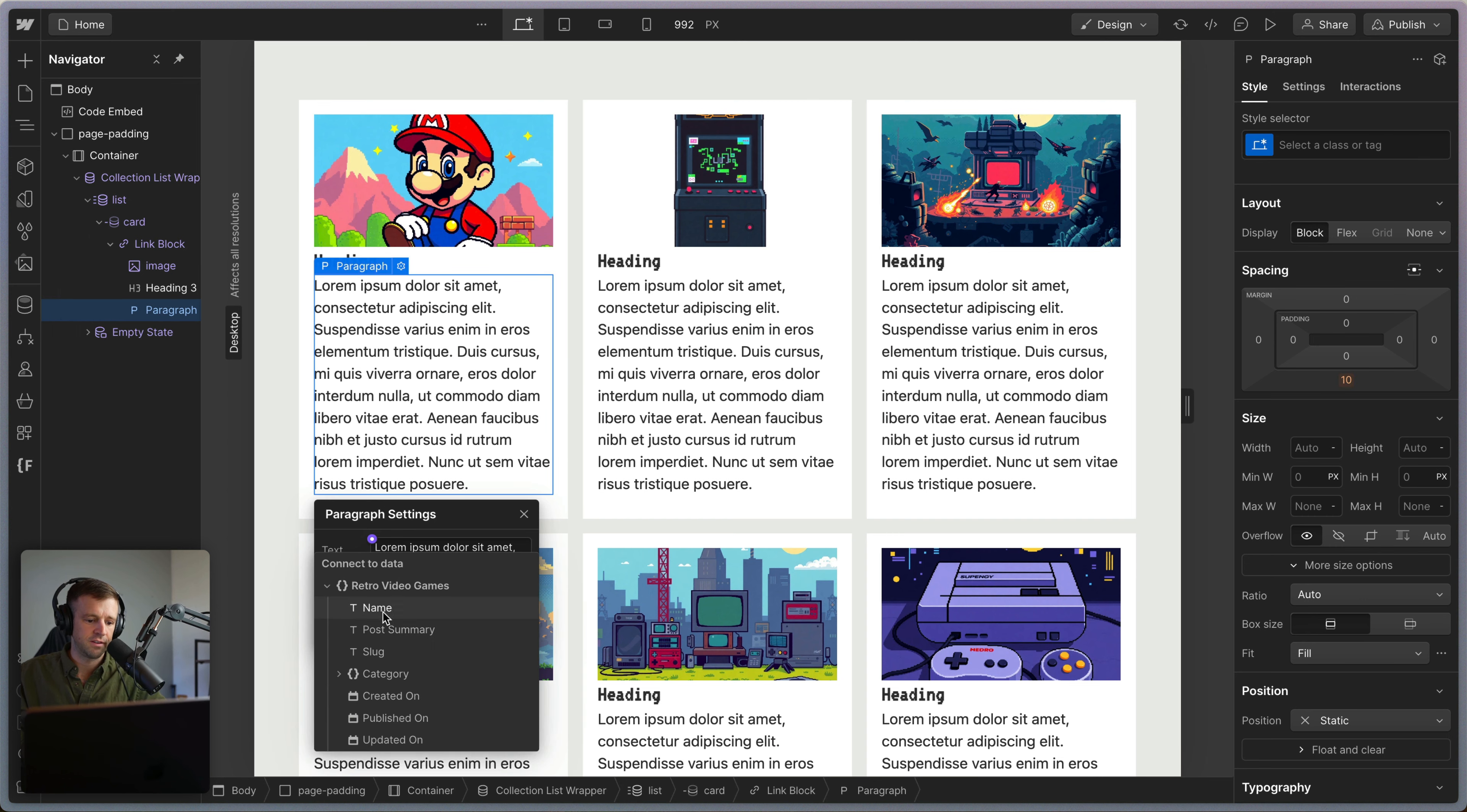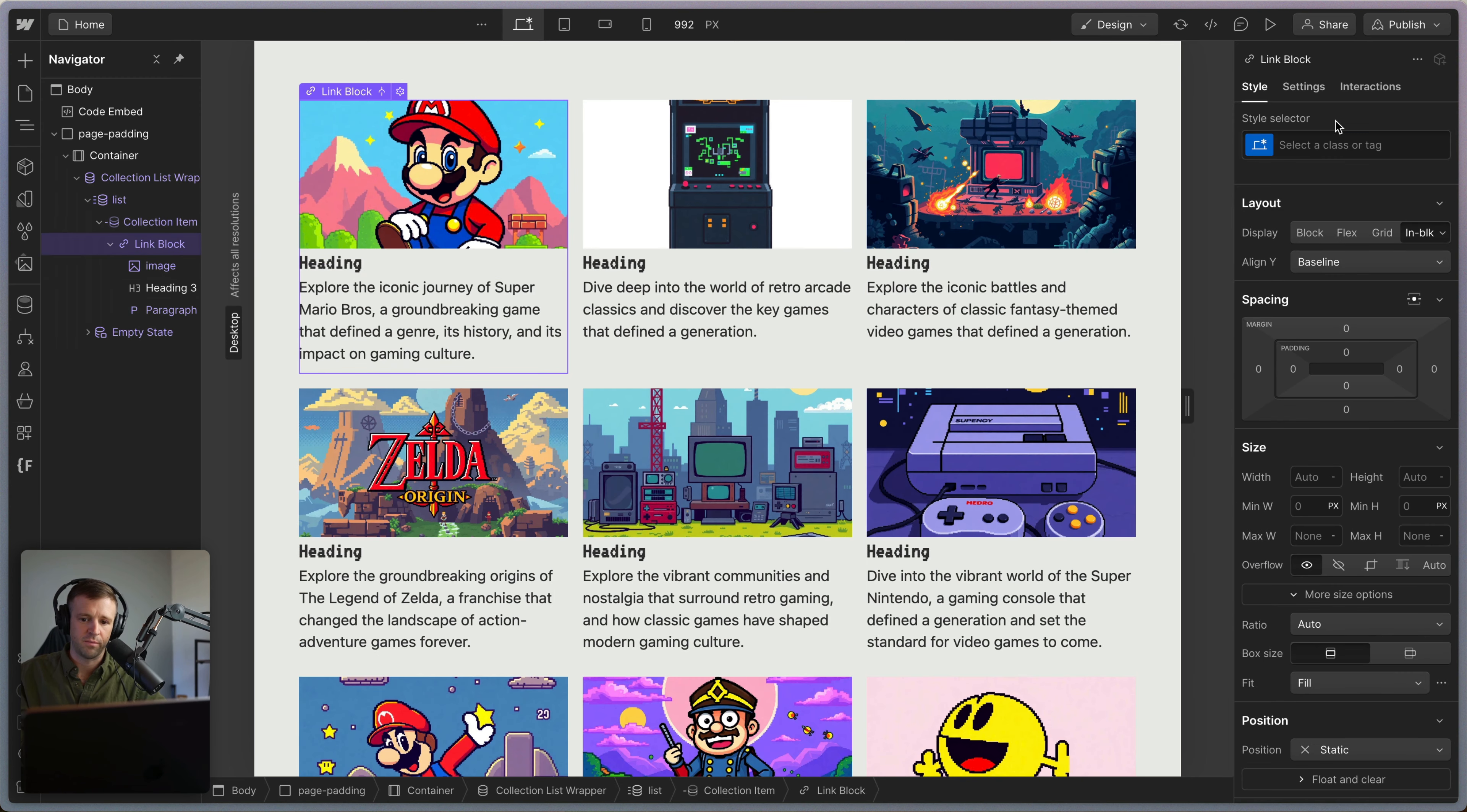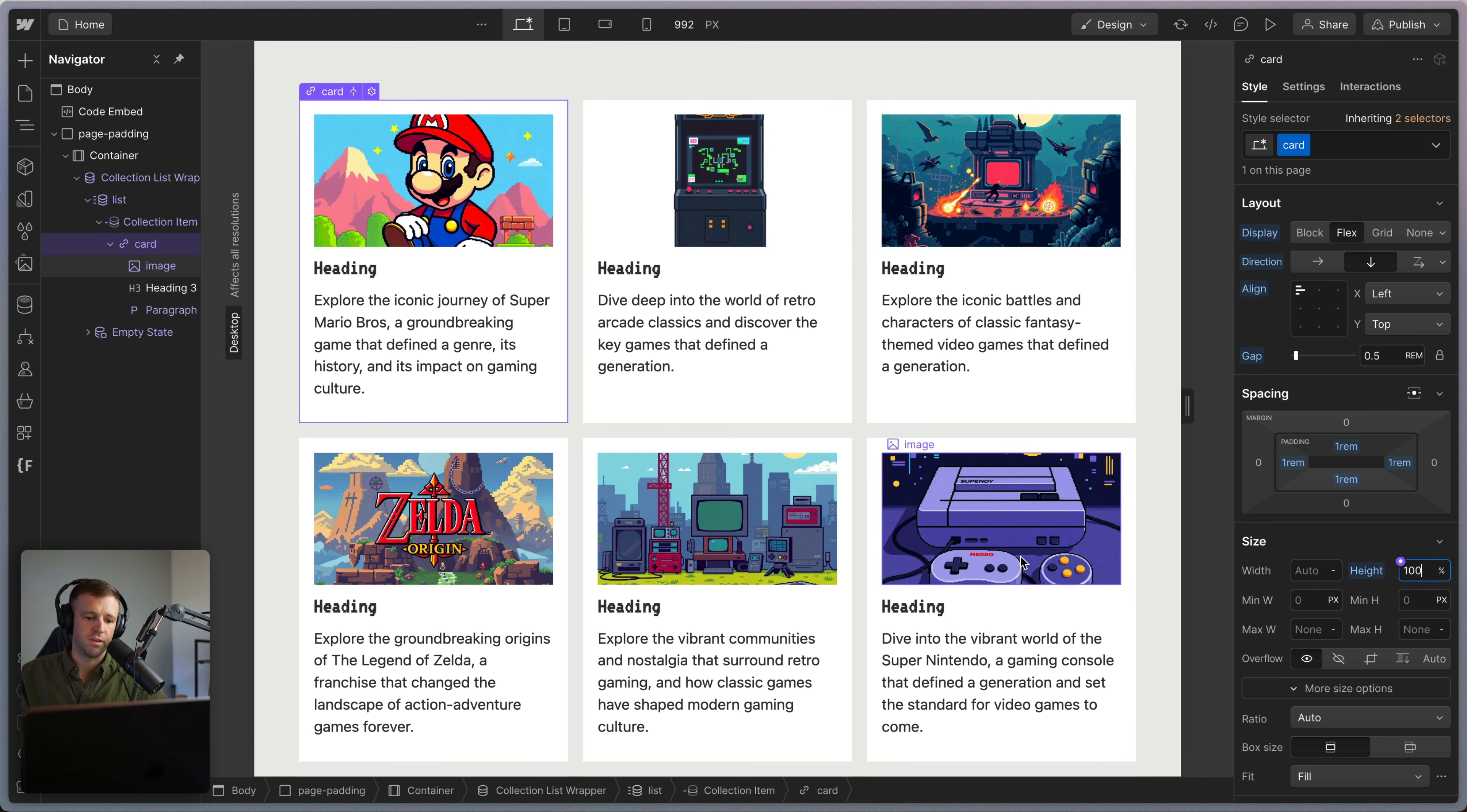So now this needs to be tied up to the post setting. And let's go ahead and just grab this card and move it from there and put it on the link block, just like so. And now this whole thing is clickable.